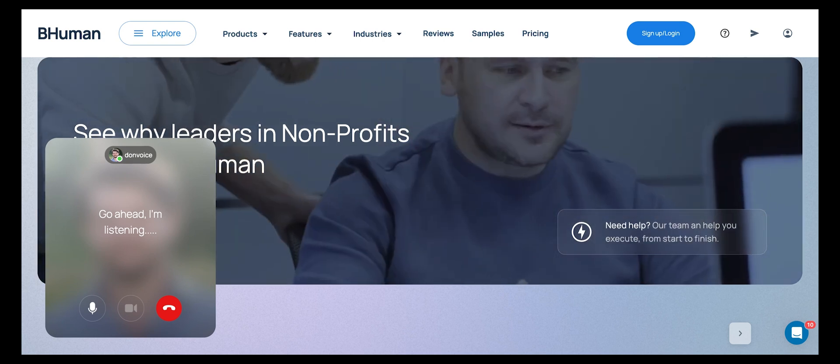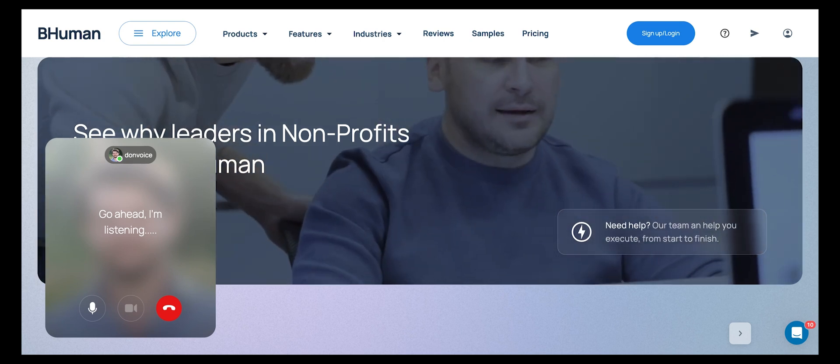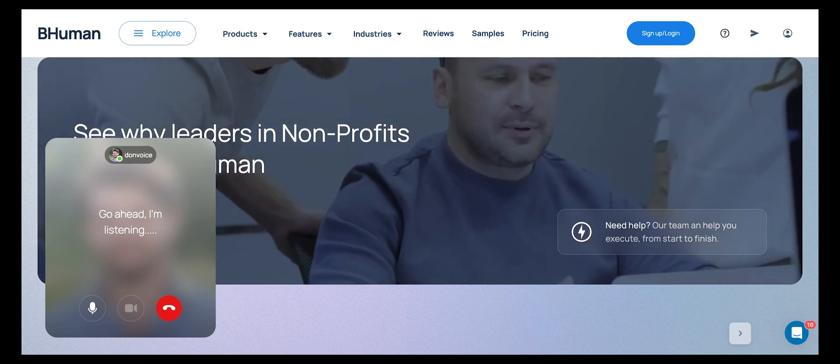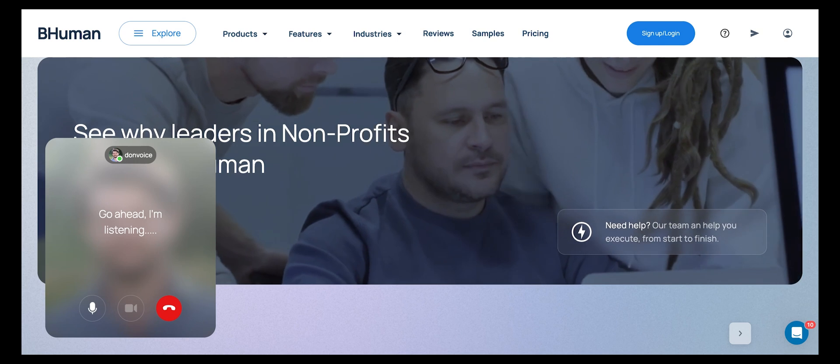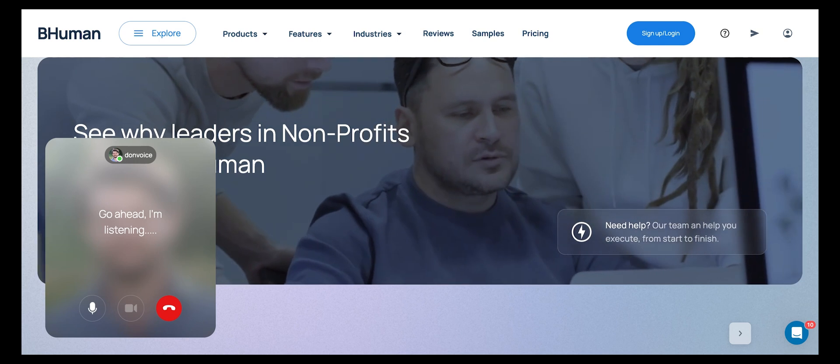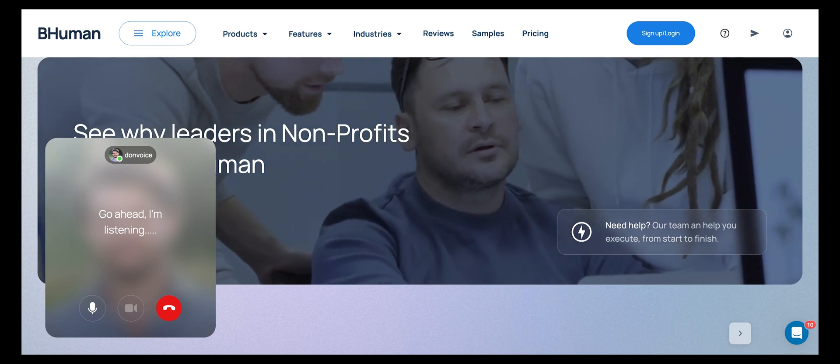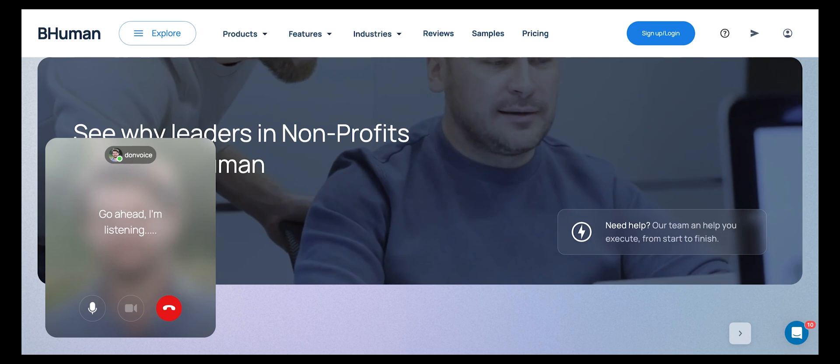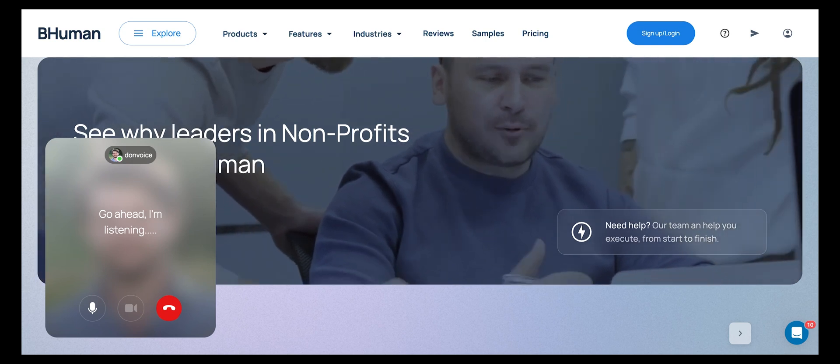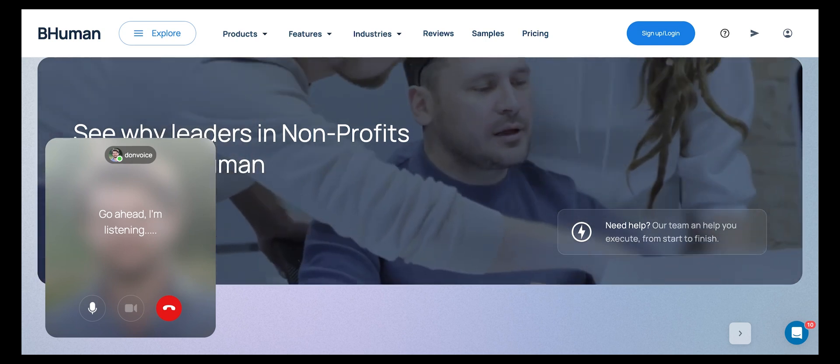That's awesome. I will definitely check out the white paper. Thanks for your help. You're very welcome. If you have any questions after reading the white paper, feel free to reach out. Are you considering any specific BeHuman services for your non-profit?